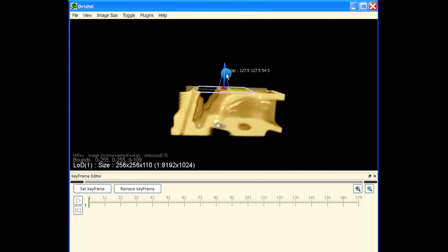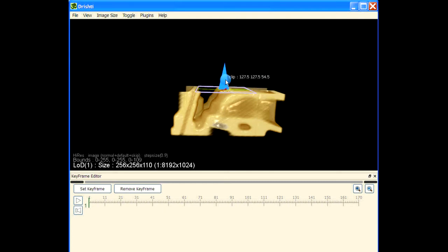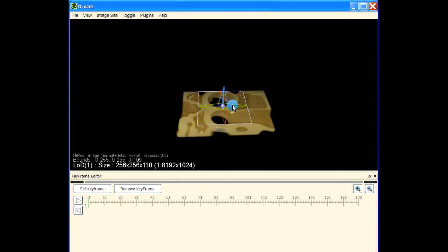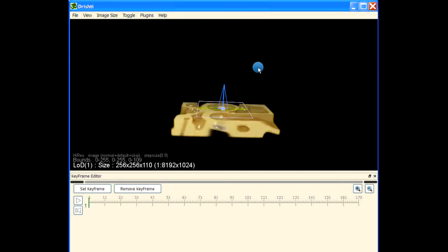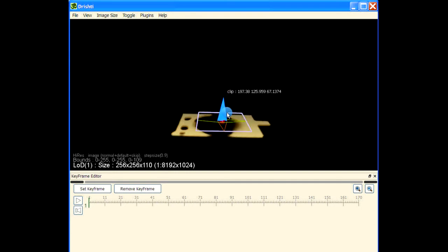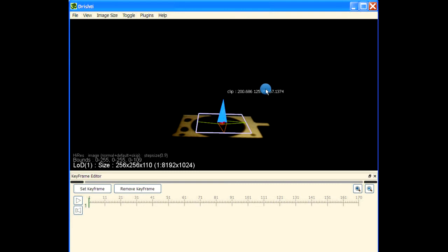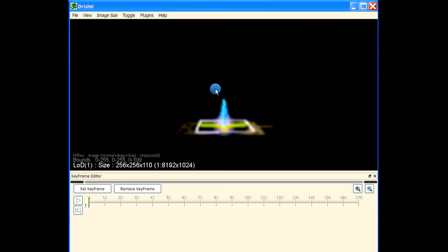Now let us move this clipping plane down below. Hover over the clipping plane and move it down along the blue axis. Use right-click and drag to move along that particular axis. Right-click and drag to take it down to where we want it.